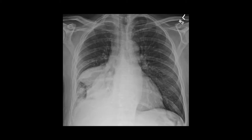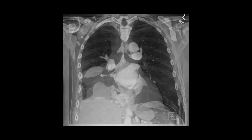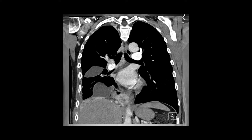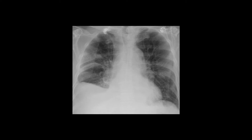Here is another example of pleural effusion, in this case tracking in the minor fissure. Sometimes it can create a mass-like appearance and is referred to as a pseudotumor. On CT we can see a nice correlate: a component of fluid in the major fissure and a loculated component more basally as well. This patient also has a right pleural effusion, and while we can see a little fluid in the minor fissure, there's actually quite a large effusion.